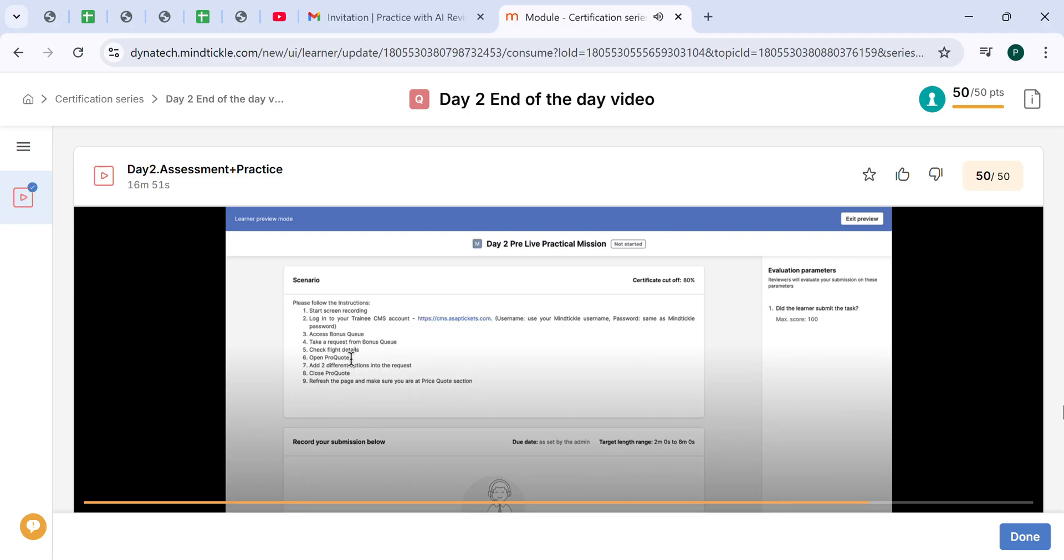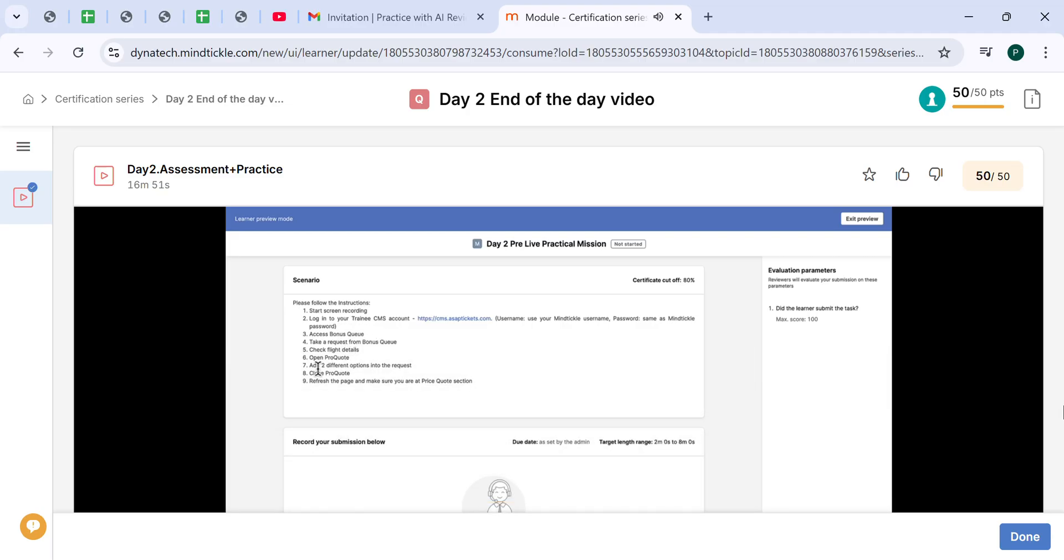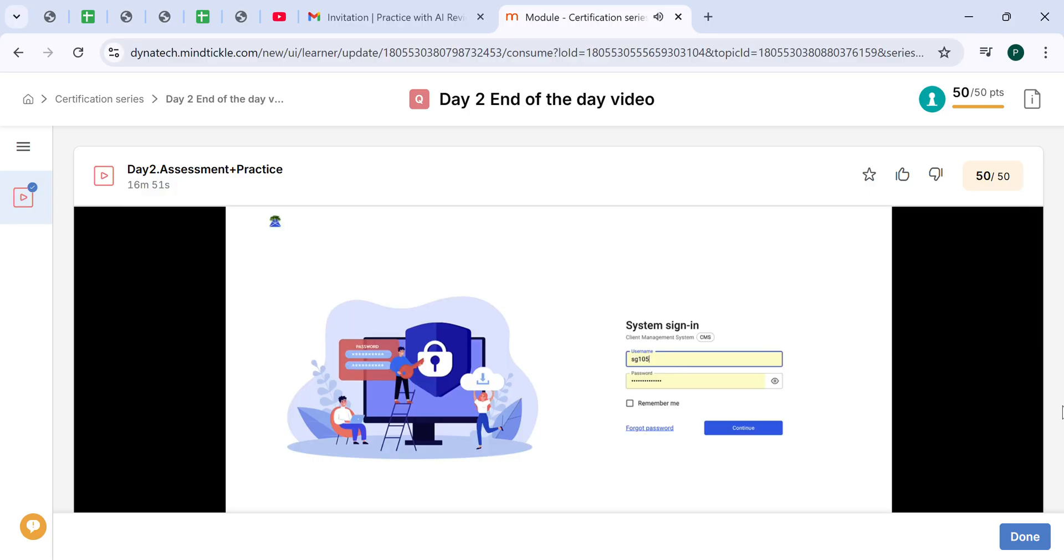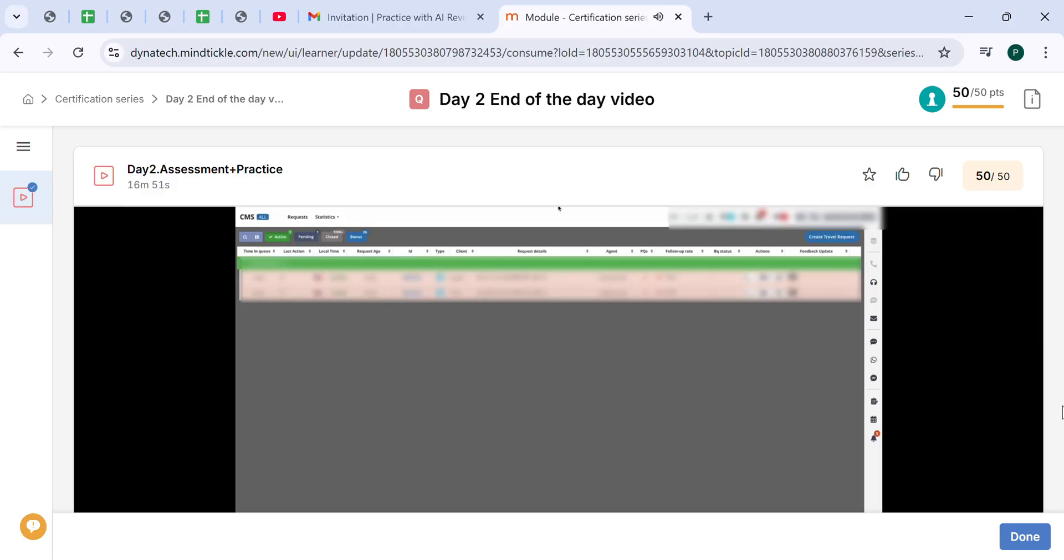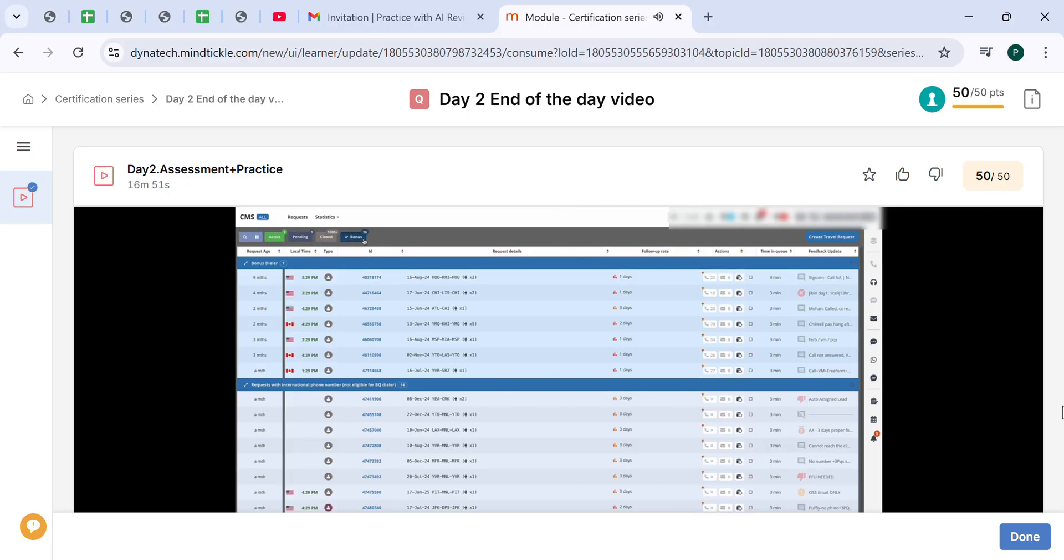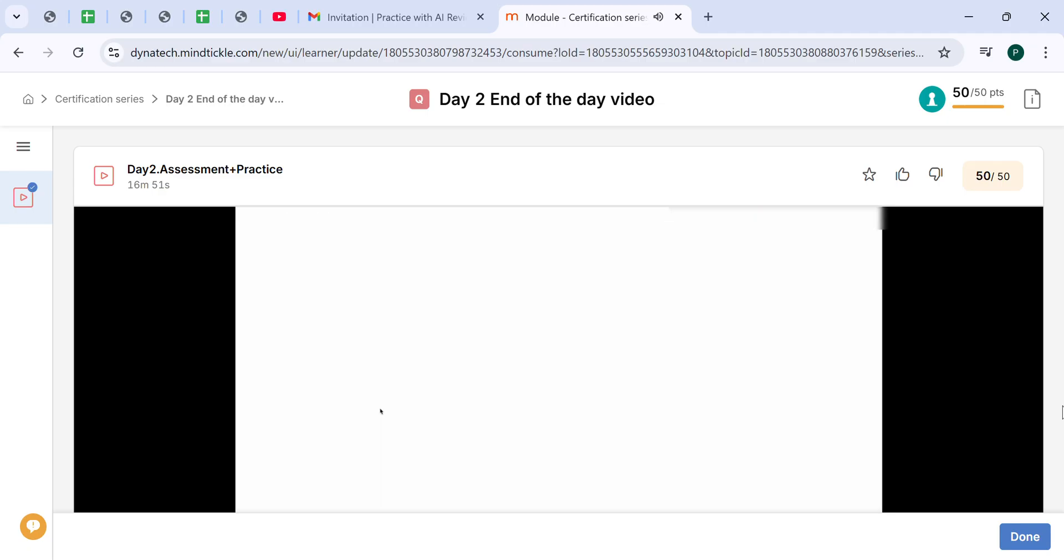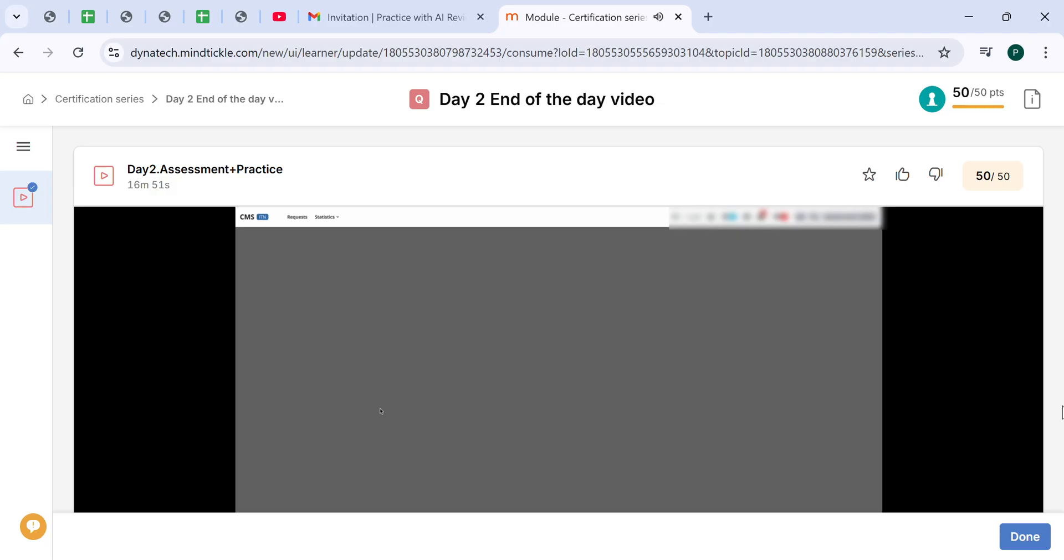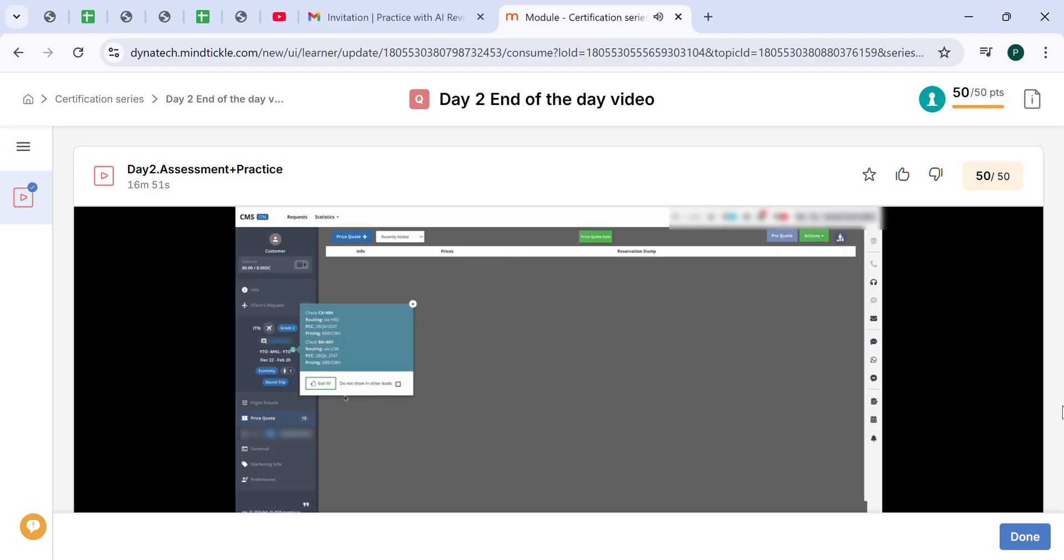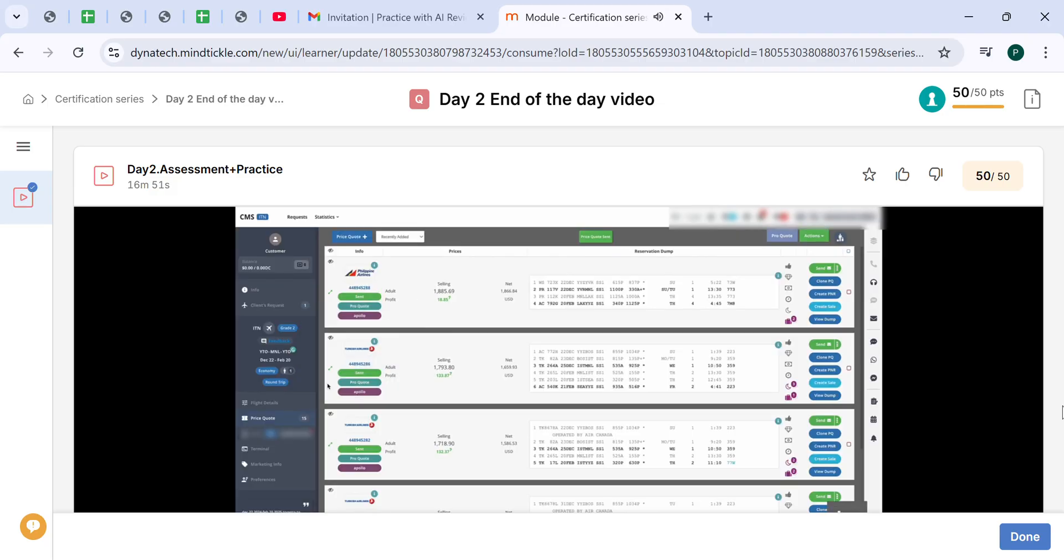Check the flight details, open ProQuote, add two different options, and just refresh the page to make sure the options are in the request. Let me quickly demonstrate how it should have been done. Once you click on the link, you have to log in exactly as on the MindTickle. Then we click on the bonus queue and we select any request from the list.